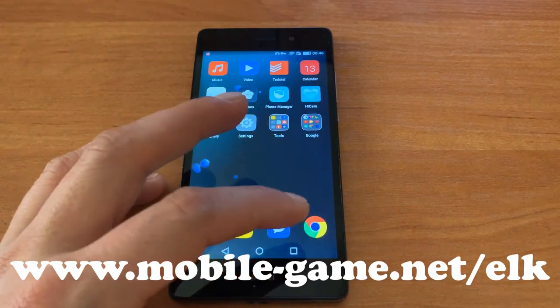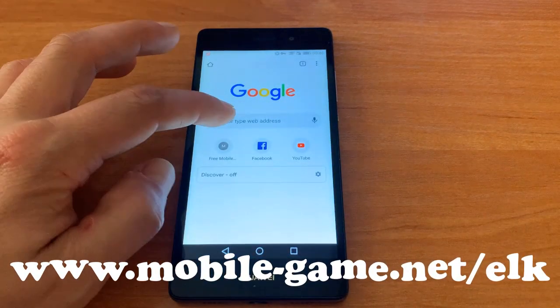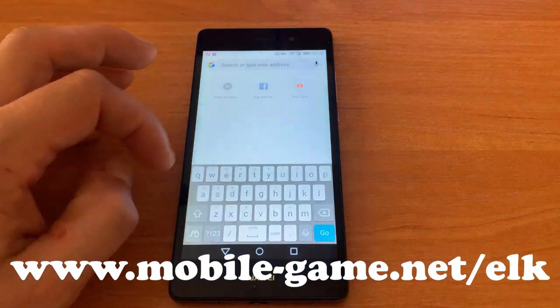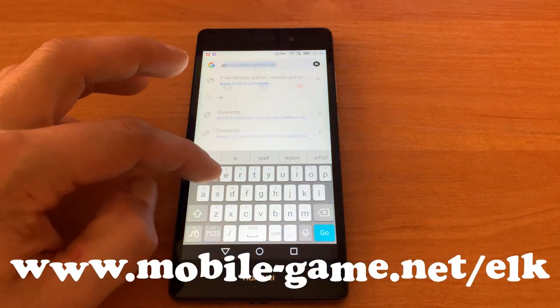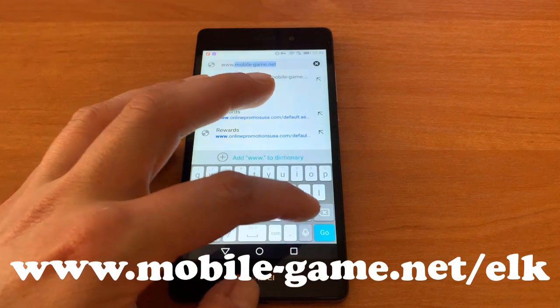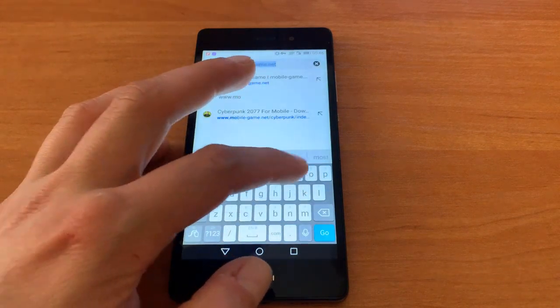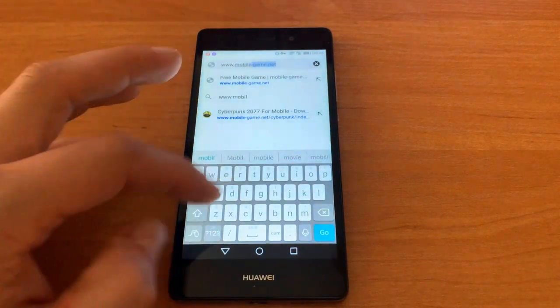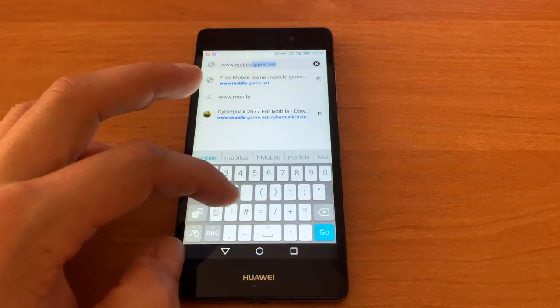Hey! In this tutorial, I will show you how to play this great game on your mobile device. Sounds ridiculous? Check it out!